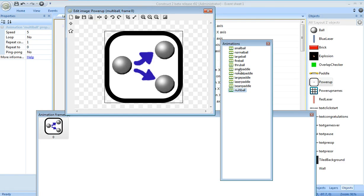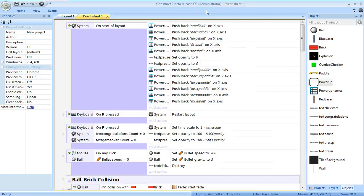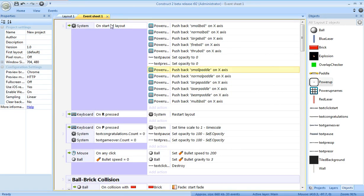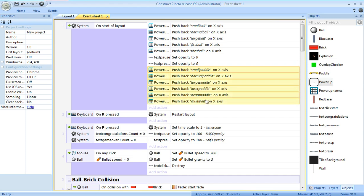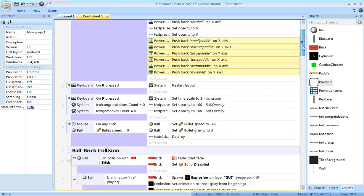After adding the animation, remember how you wrote down the names, and then we need to add that to our power-up names array. So on the Start of Layout event, I added six new events, adding each one of those to the list of available power-ups. One of those will randomly be selected when a power-up spawns.